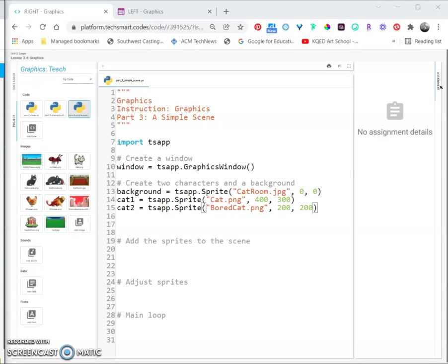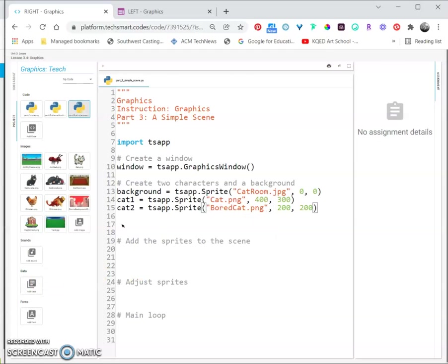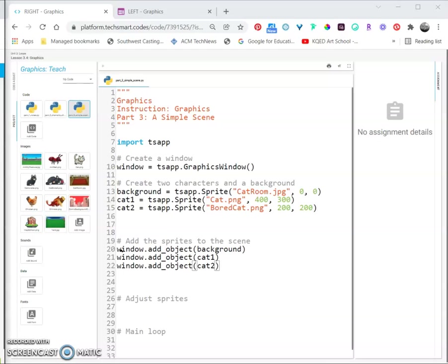Now that we have our sprites created, we still need to add them to our window or else we won't be able to see them. After the add sprites comment, add this information. We have to add the background first because sprites are drawn in the order they are added. This means the background is in the back, then our first character is on top of that, and our second character is in the front.